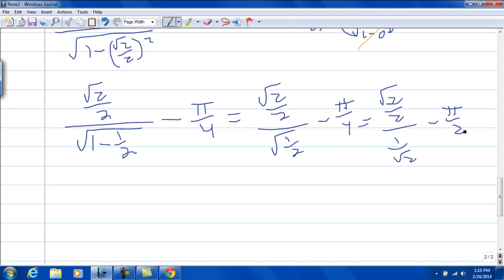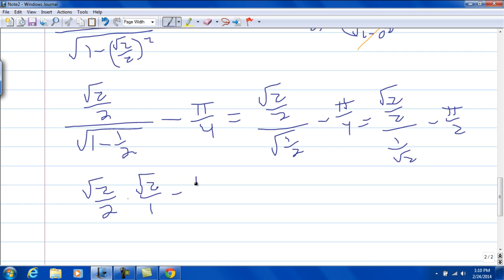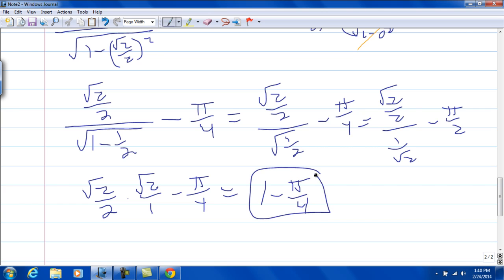Multiplying by the reciprocal, the square root of 2 over 2 times the square root of 2 over 1 gives us 1 minus pi over 4. So that's doing it by substituting back.